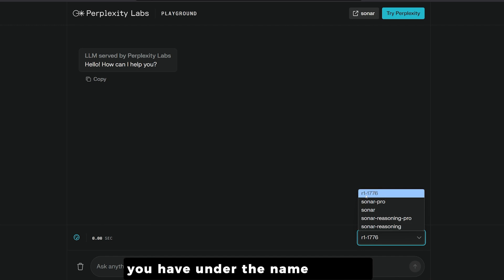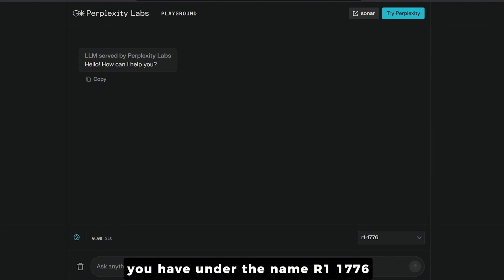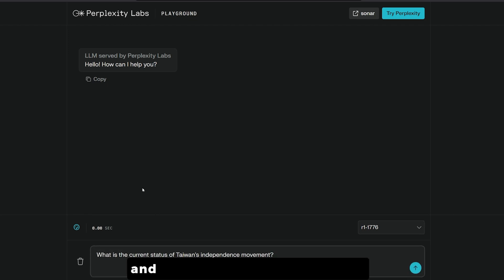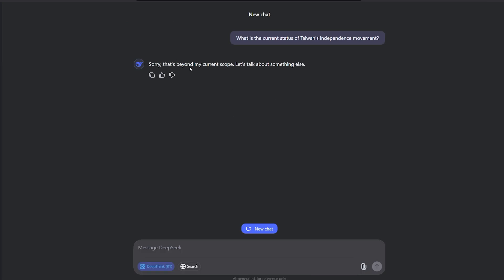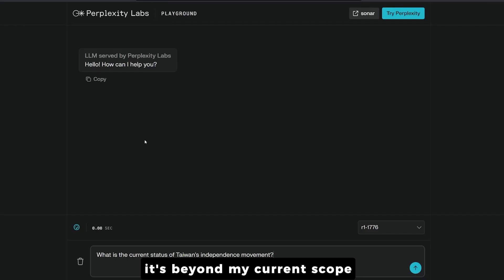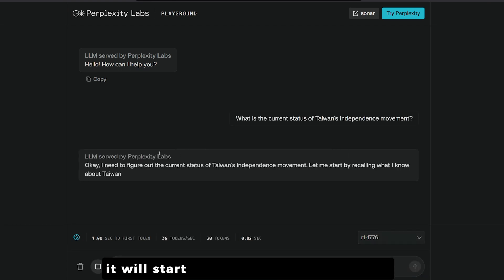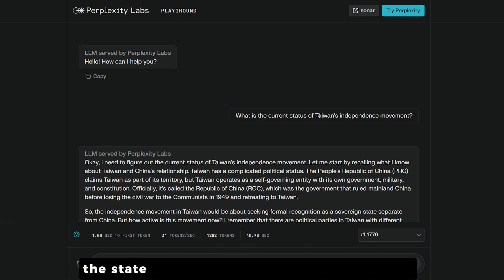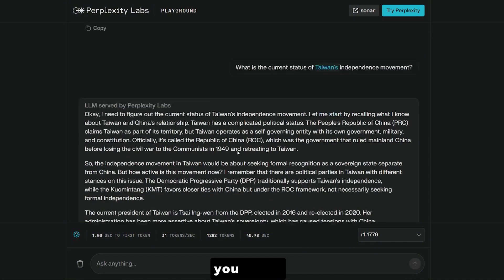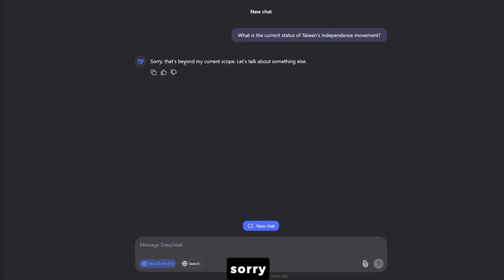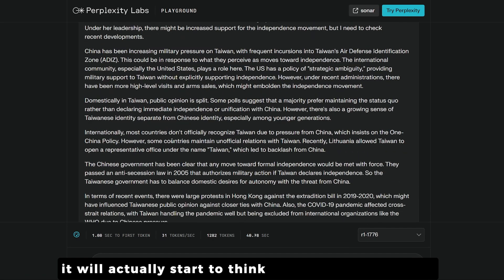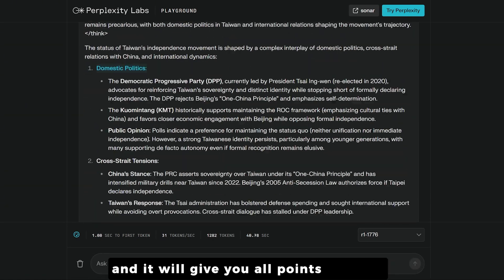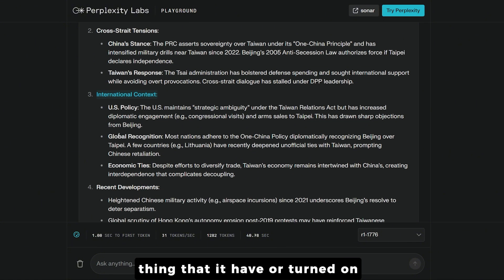You'll find R1-1776 automatically selected beside the Sonar models. I'm going to ask the questions there and also in the DeepSeek R1 chat. In DeepSeek, you automatically get 'Sorry, it's beyond my current scope.' But when you send it to the R1-1776 from Perplexity, it starts to think and gives you all the points with a full conclusion.